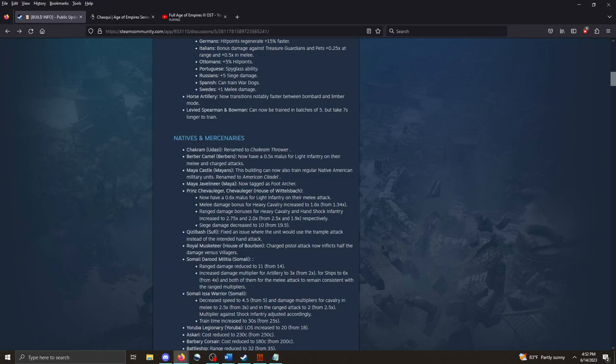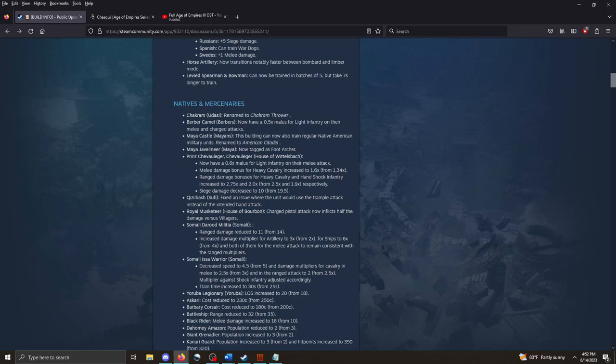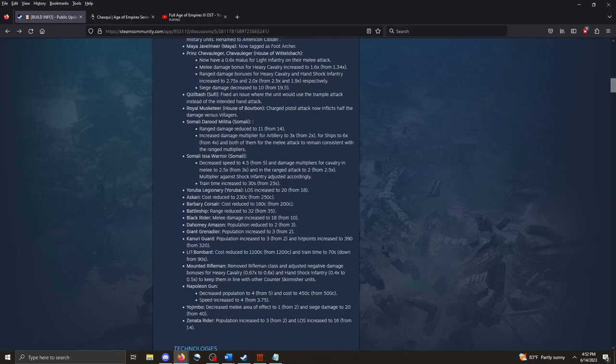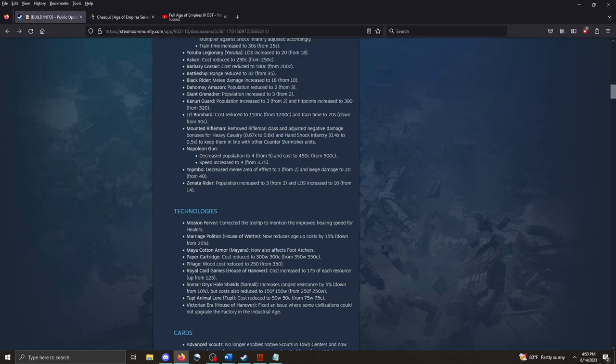This is a big one, I think. Levied Spearman and Bowman can now be trained in batches of 5, which takes 7 seconds off of the train. So, it used to be that they'd stream out one at a time. Now, you can actually batch them up, and I think that is a nice move for them. I'll say, maybe y'all highlight these. The battleship, its range has been reduced a little bit.